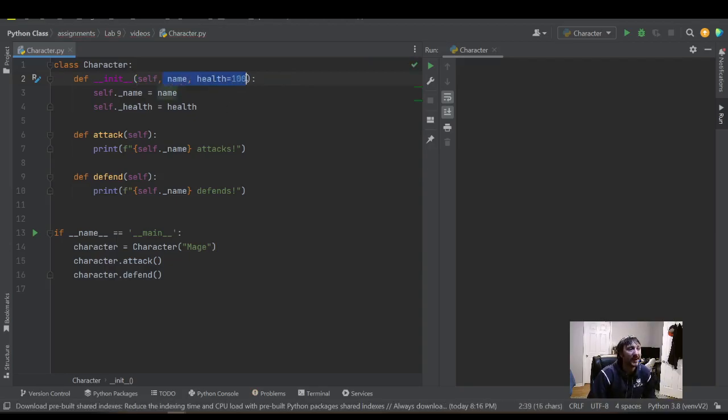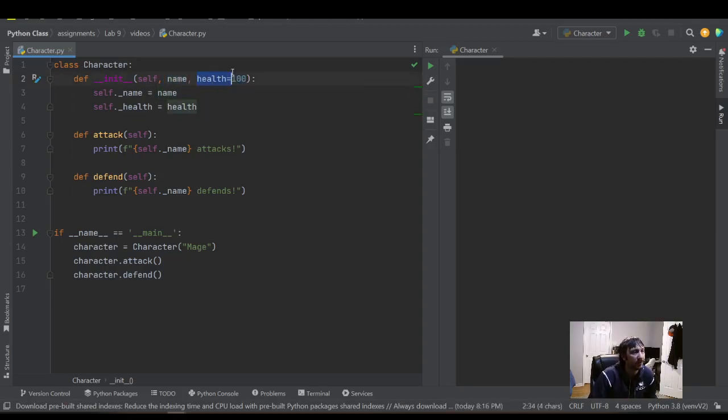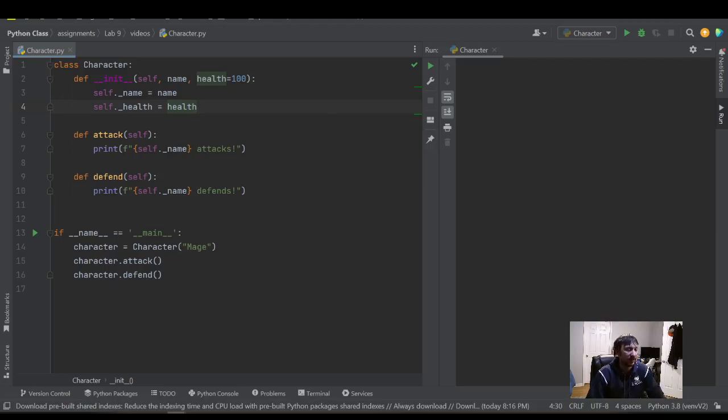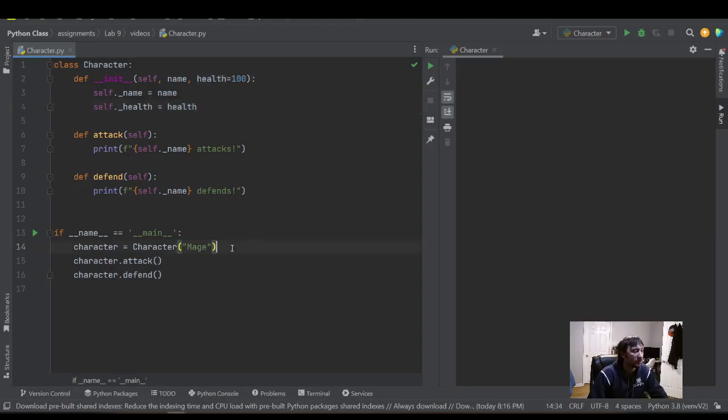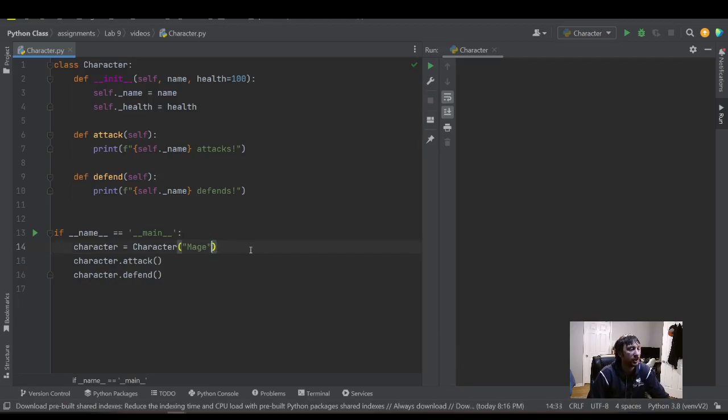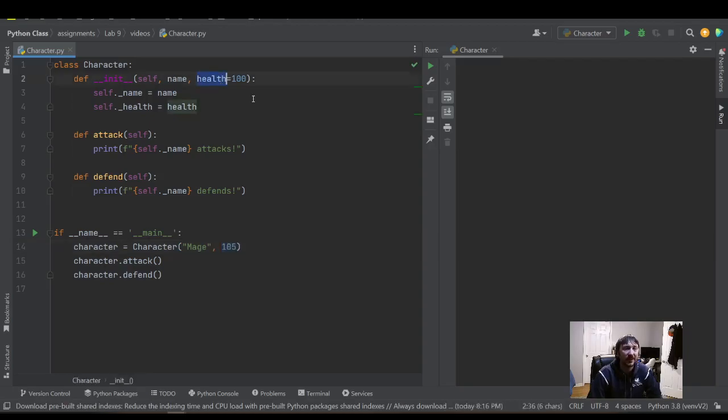So that's one little detail that you should keep in mind when you start using default parameters. They need to be the end of my parameter list. They can't be at the front. You see on name is the first comma separated value and then we have health. So that's one important detail when you're using default parameters like this. But it's pretty nice when you have that. And if you ever need to, you can also just change that value of health to be whatever you want it to be.